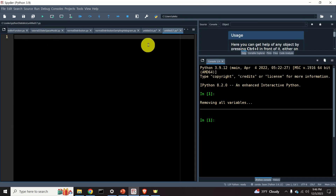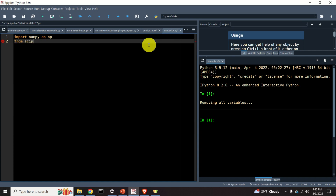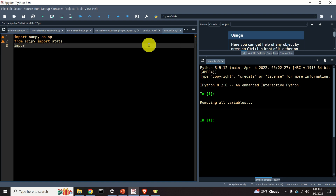First, let's import the necessary libraries. We need the NumPy library. Then from the SciPy library — the Python scientific computing library — we will import stats. Stats is a module containing functions for performing statistics in Python. And finally, let's import the plotting function from matplotlib.pyplot as plt.